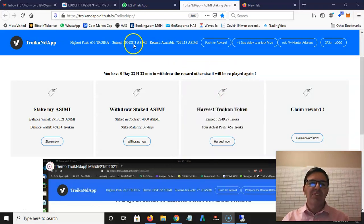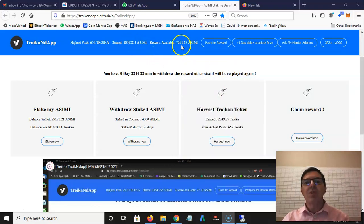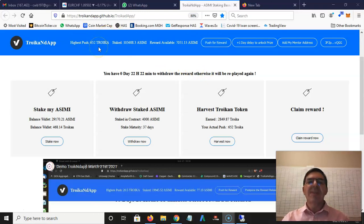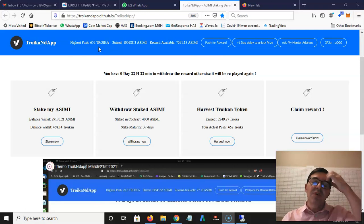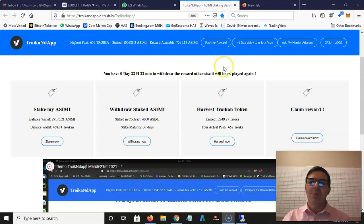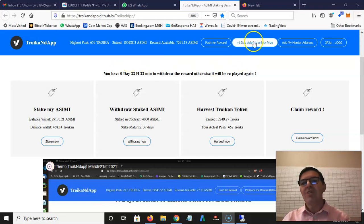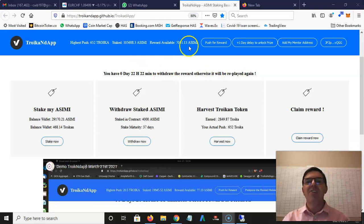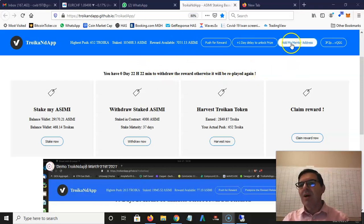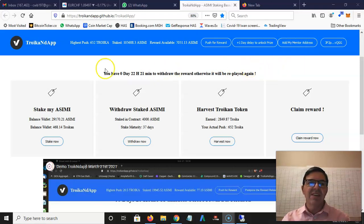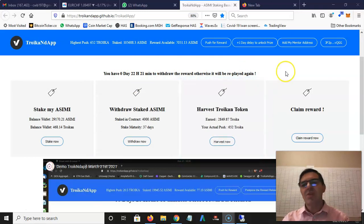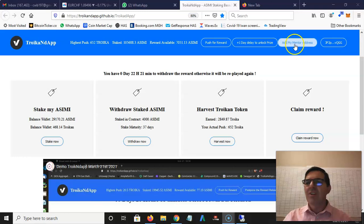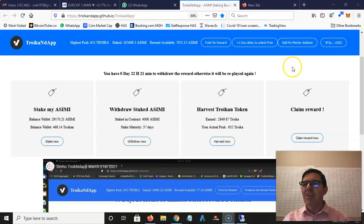I'll put my link below to join. You click push for reward and then stake how much you're willing to bid. Someone else can outbid you, then you can increase your bid. You can also delay the bids so that the Asimi that accumulates here increases. Add my mentor address - I joined directly underneath the owner or creator of the dapp, so I don't have a mentor address. Here's my Waves wallet address.